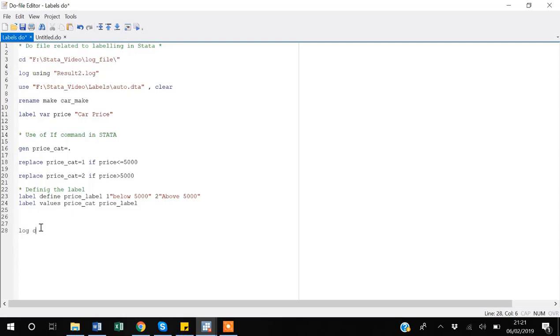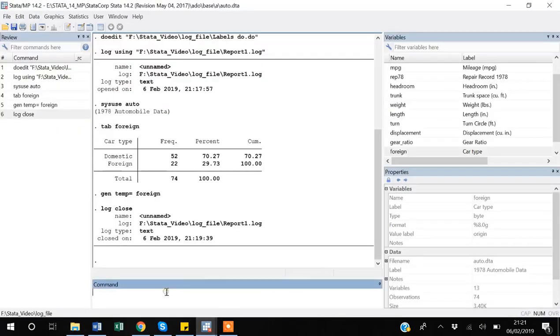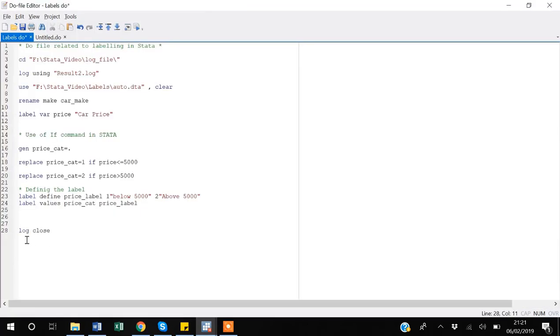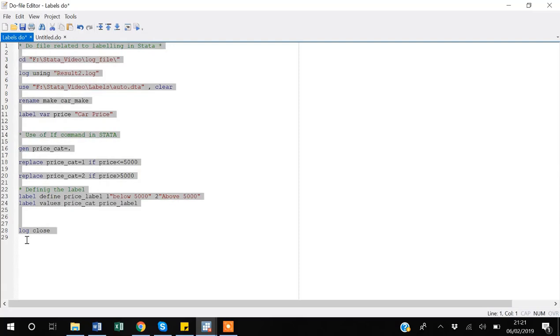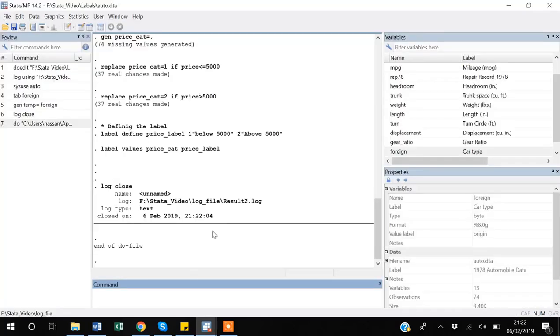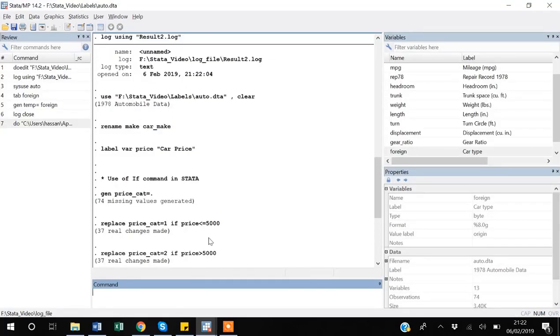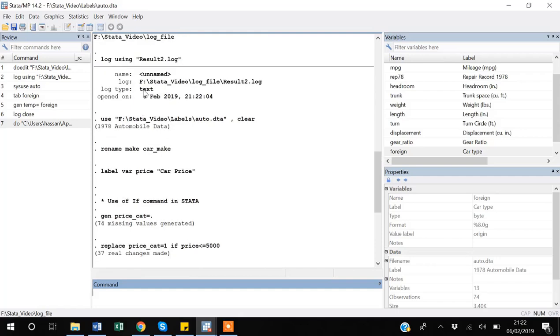close that log, so I'm adding log close. So suppose if I come to line 29 and then Control Shift Home, I'm selecting all the code and then I press Control D. Now Stata has started this log from here and then